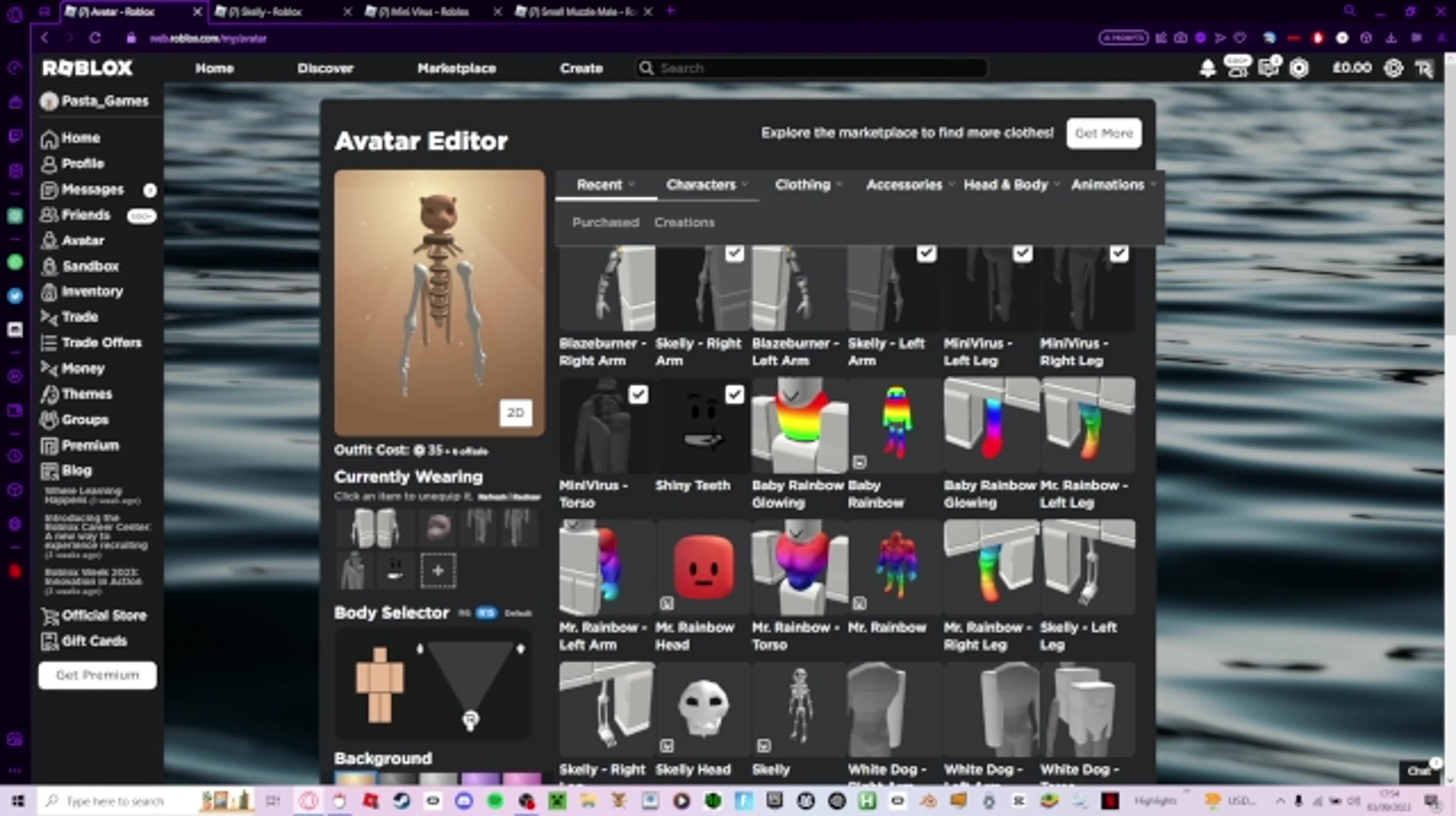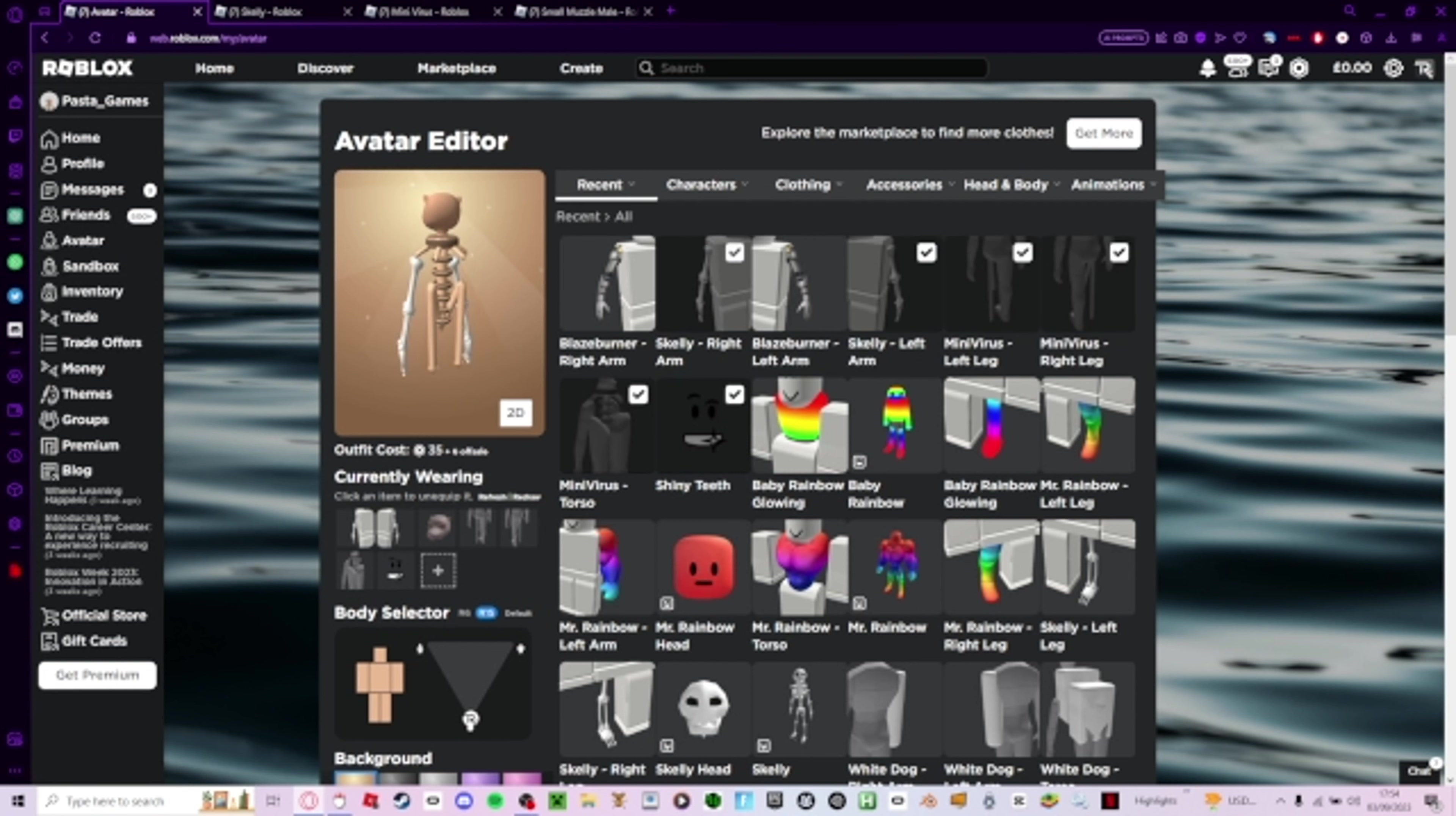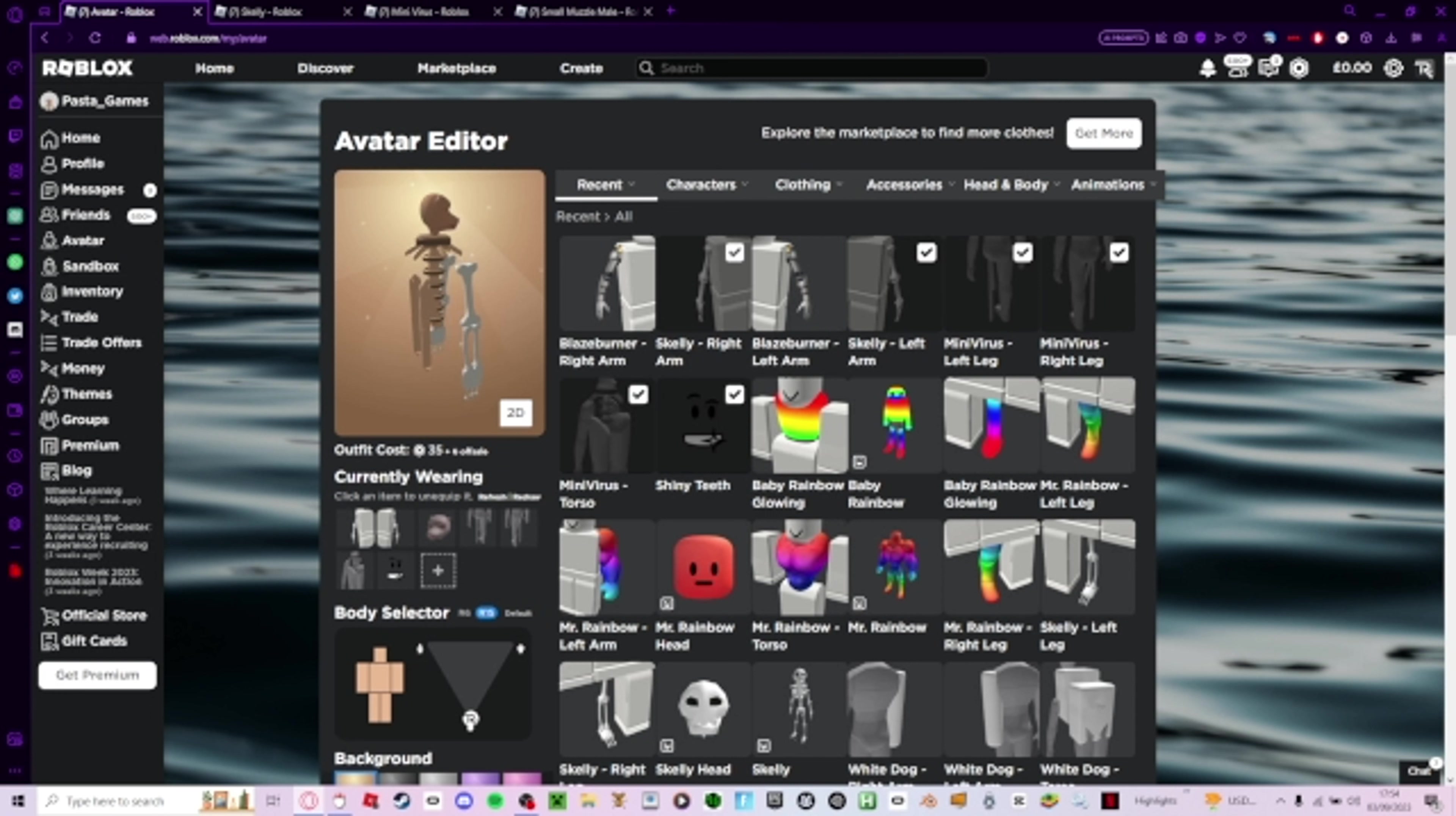And then what you want to do is you want to equip the mini virus legs and torso, and then equip the Skelly's arms, and then like the small muscle male head. And boom, there you go. So you got the new smallest avatar for free.